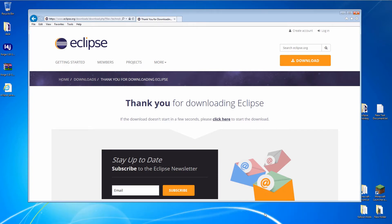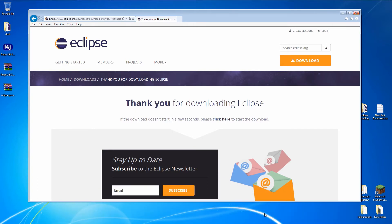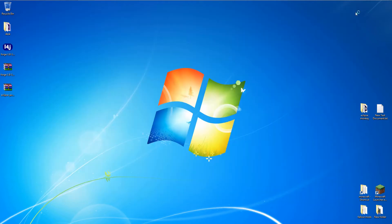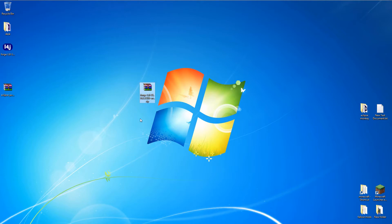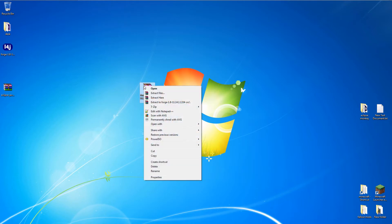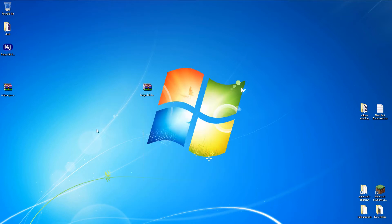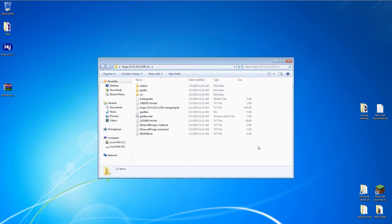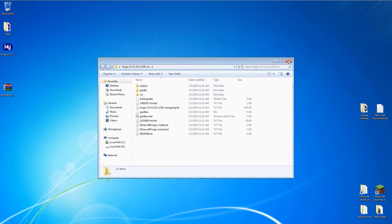Now we have everything we need to get Forge set up. We start by extracting the Forge source code to a folder on the desktop. This contains everything we need to decompile code, debug, and recompile Forge mods.